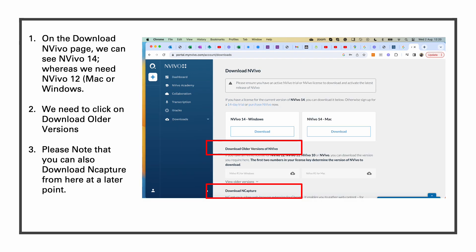On portal myNVivo.com we can see NVivo 14 for Windows and NVivo 14 for Mac under download NVivo. However, we need to download NVivo 12 as the University of Manchester only support NVivo 12. So we will click on download all the versions of NVivo.